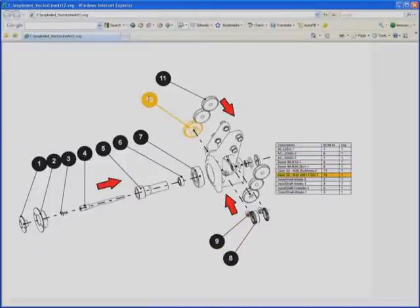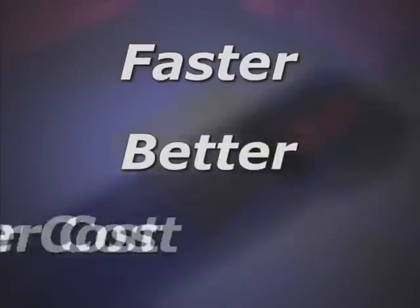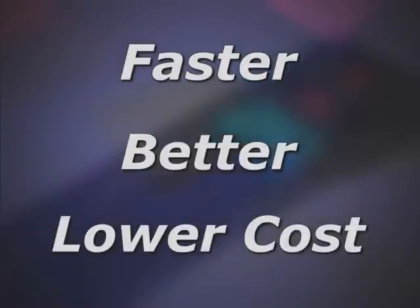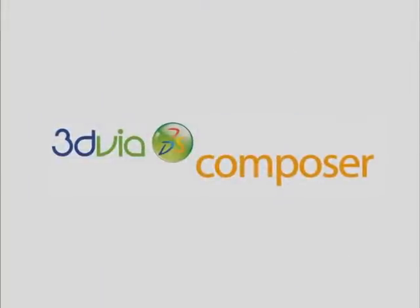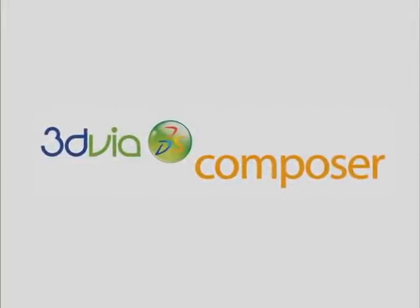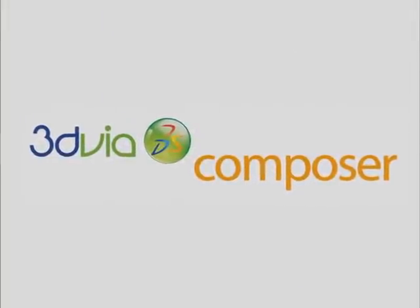The question is, how can you create more documentation, faster, better and at a lower cost? The answer is 3D via Composer.